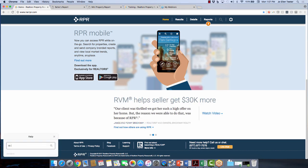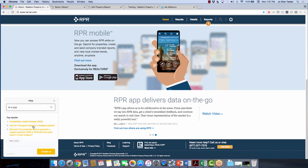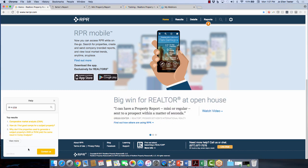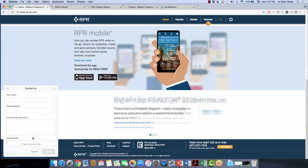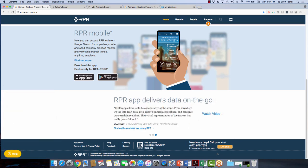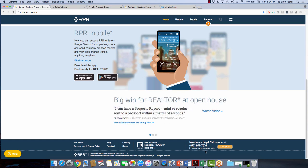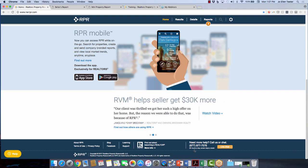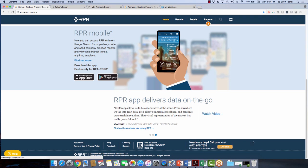You have a help button on the left-hand side. If you want to know how to do a CMA, just type it in, hit the search button, and it will pop up with articles. You can also click Contact Us and someone will reach out to help. Also on the right-hand side at the bottom of every desktop page, you have our toll-free number — available 24/7, located in Omaha, Nebraska, speaking English and Spanish. You can also do a live chat for immediate help.